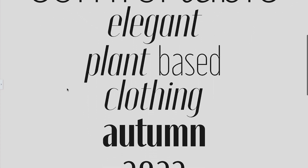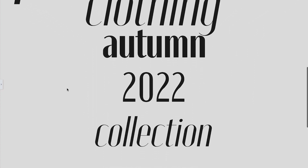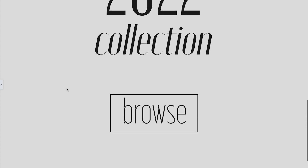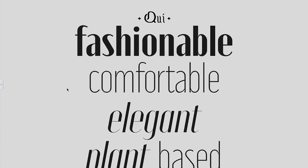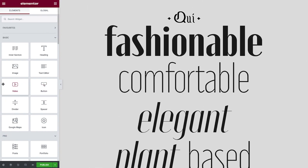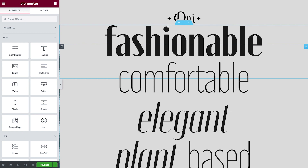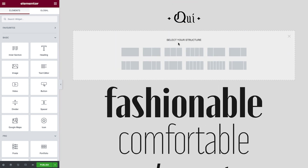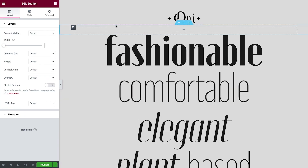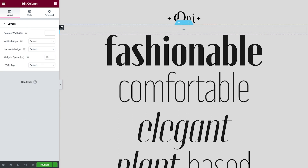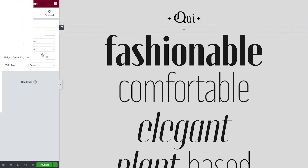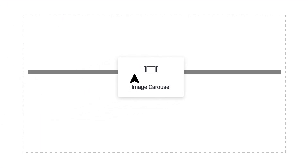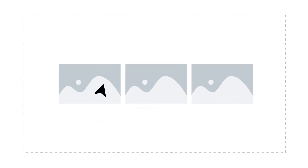As you can see, we've already made a good start on this page design, but it's now time to add in our flashing images effect. We'll start by adding in a single column section, which we'll set to full width, and then set the horizontal align to start. To ensure this works as expected, we must ensure that the images being added into the image carousel all have the same height and width.